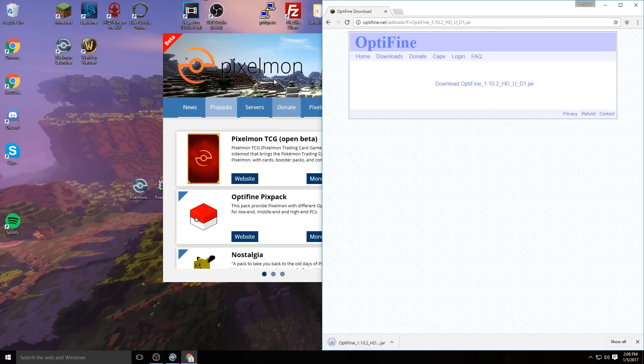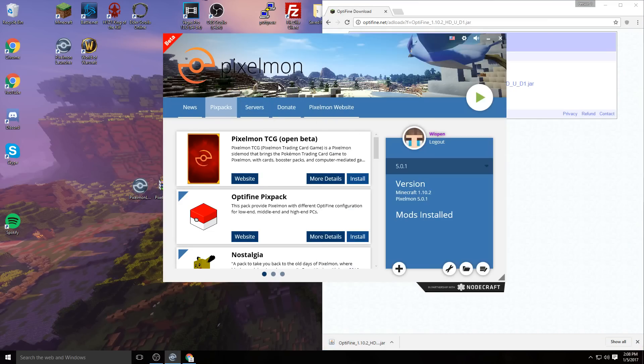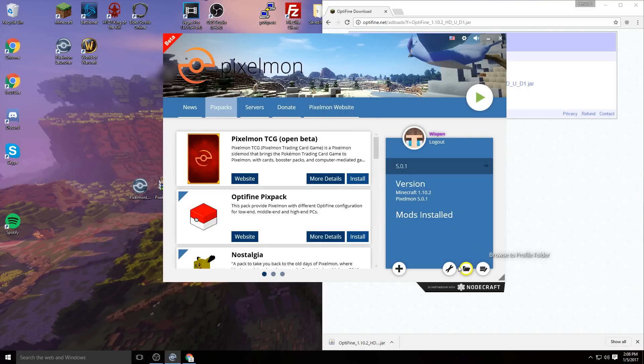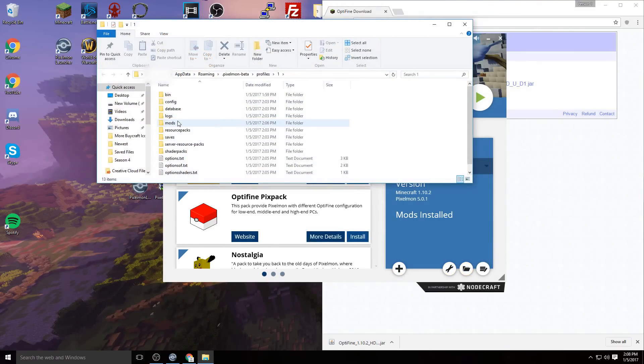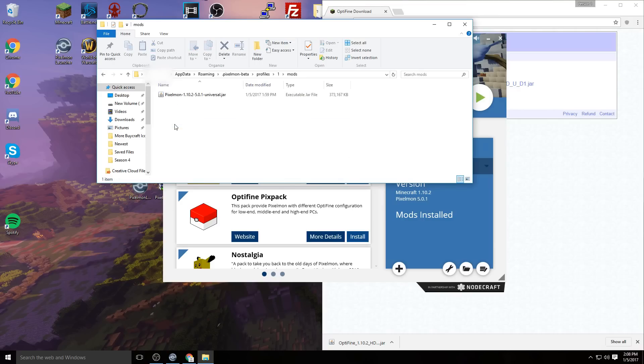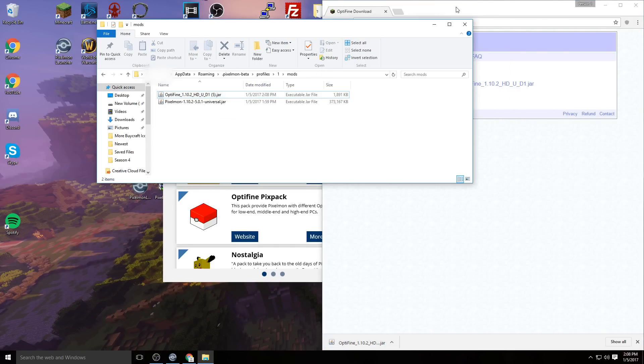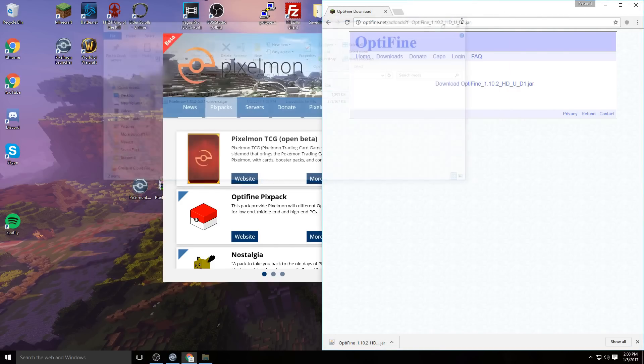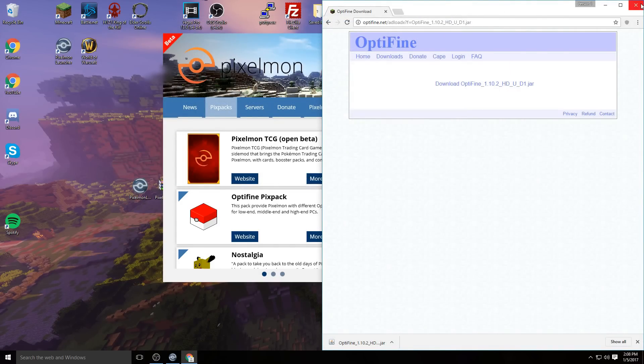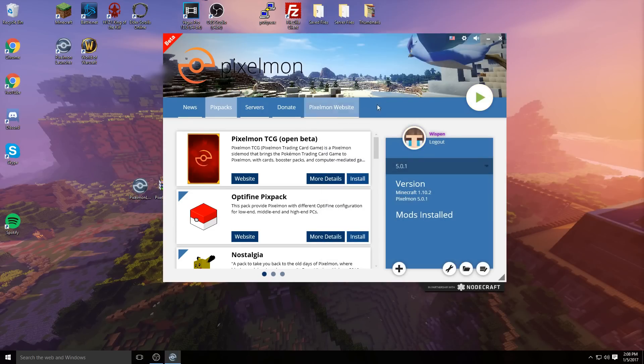Go back over to your Pixelmon launcher and click on this little folder button, which will take you to where you can click on the mods folder. Drag OptiFine into the mods folder. You can close that and close your browser—you're not going to need that anymore.